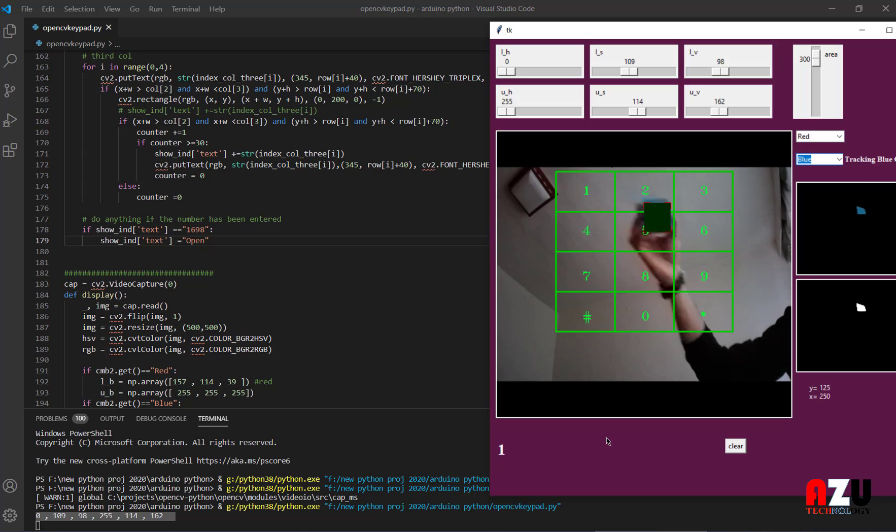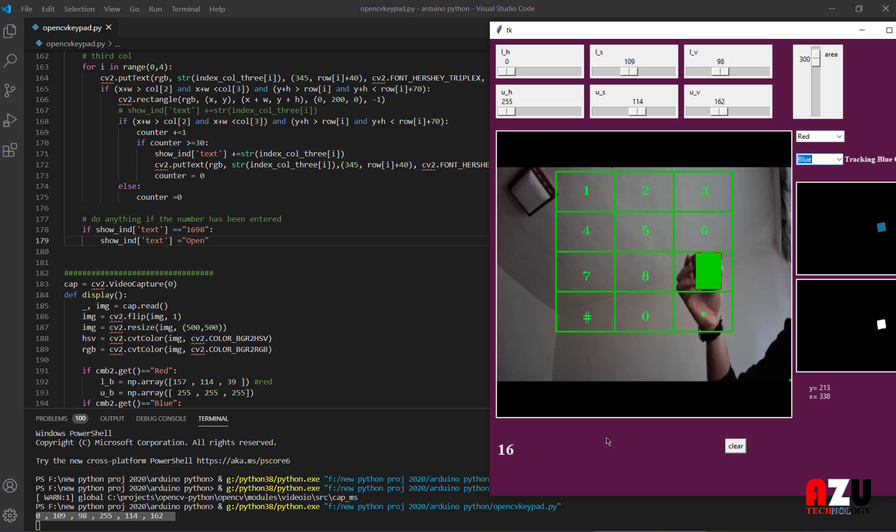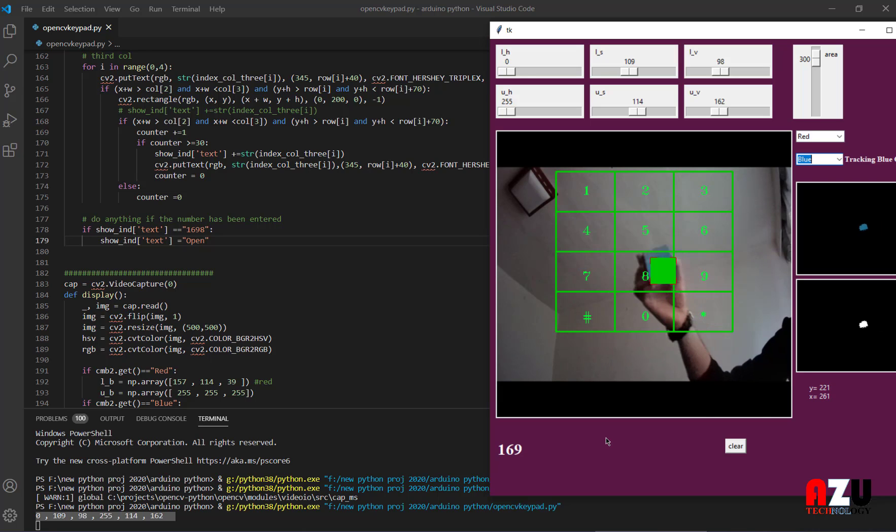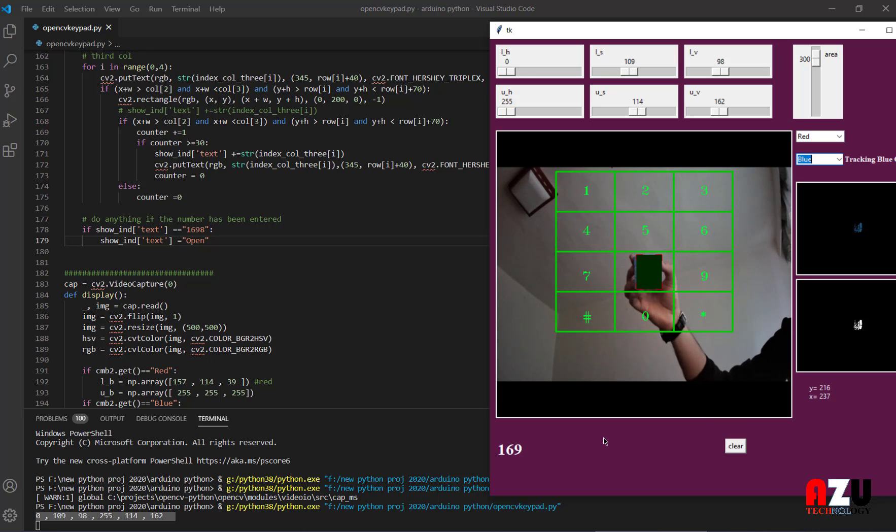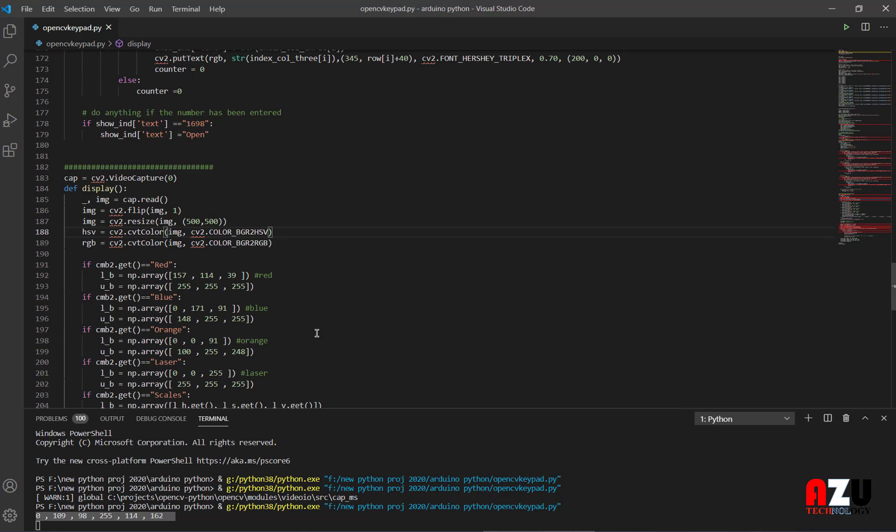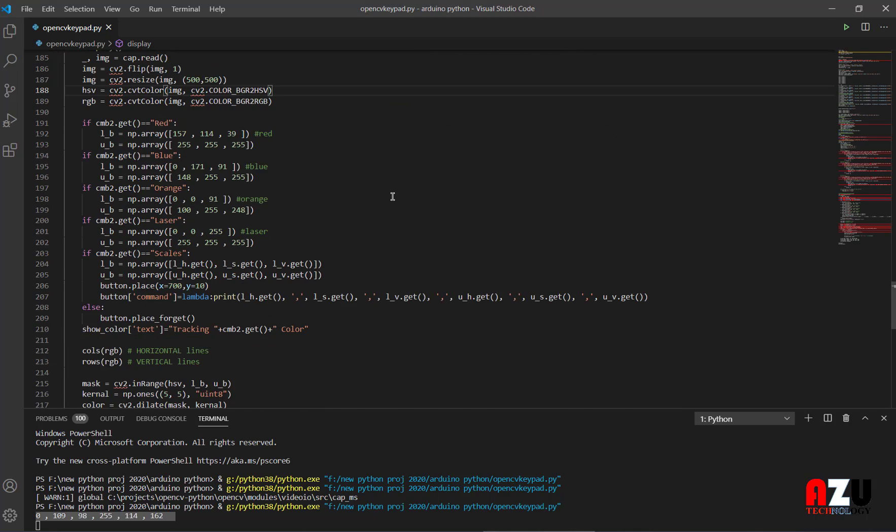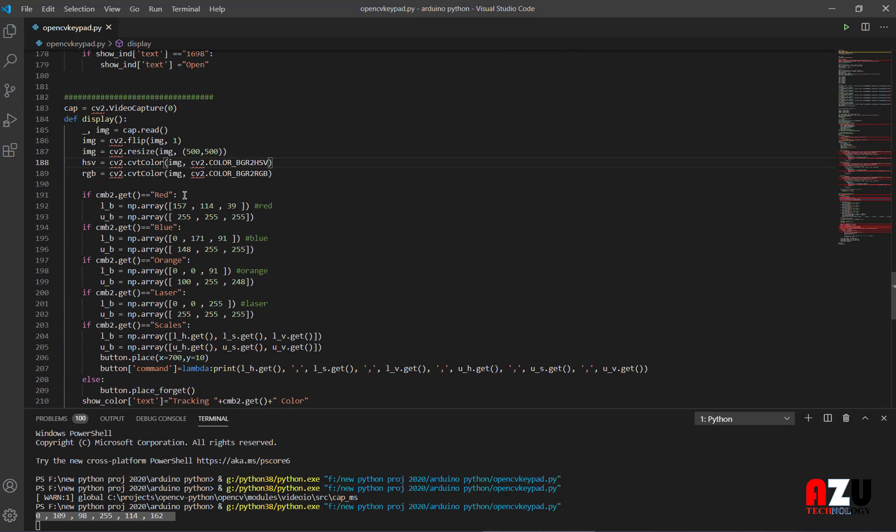One, six, nine, eight. So open. This is the command. So open. After that we disable everything.